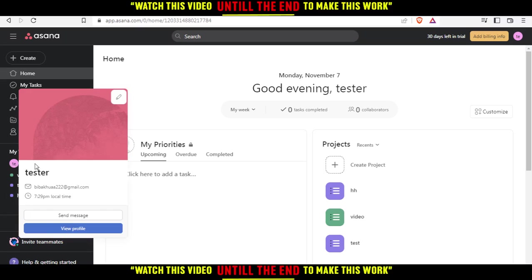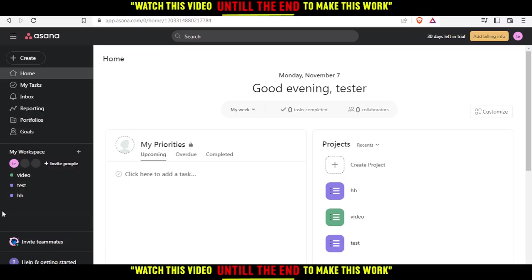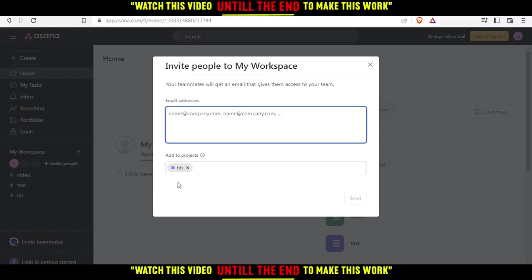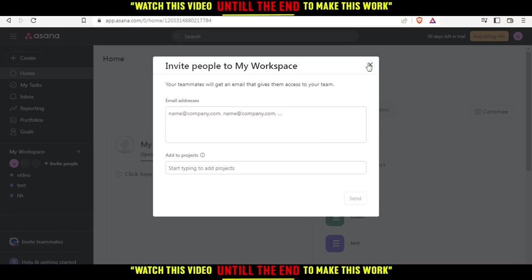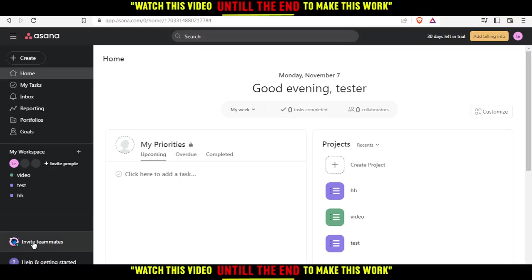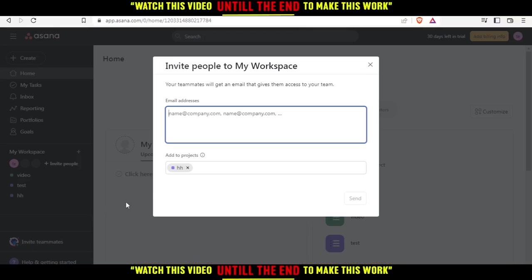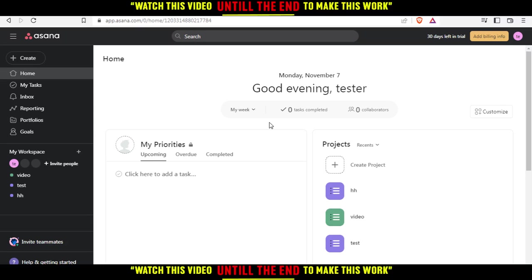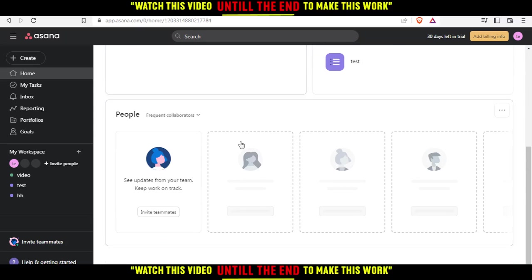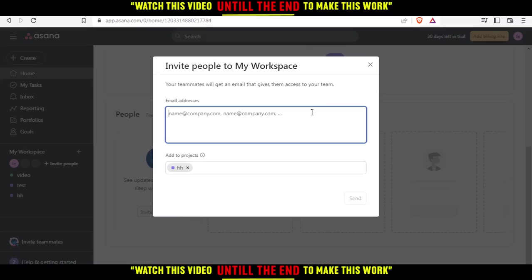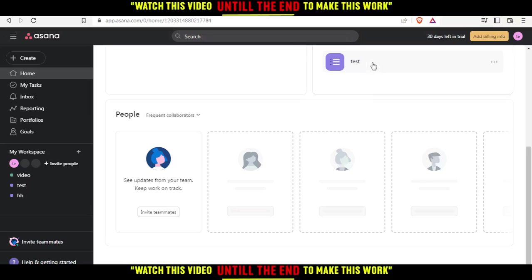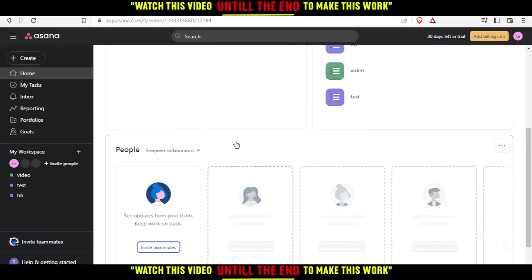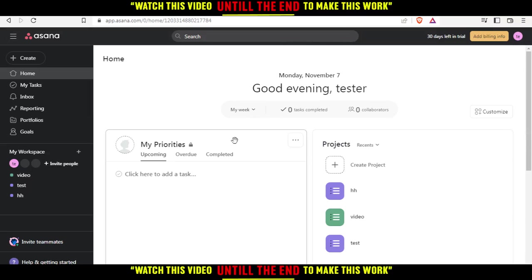If you want to have a team and invite people, just click 'invite people' right here and add them to whatever projects you want. You can invite them by email addresses and click 'invite a teammate now,' or scroll down on the home page and click 'invite teammates.'